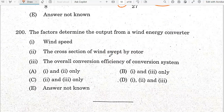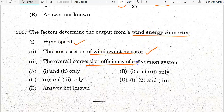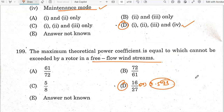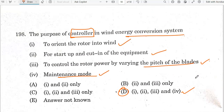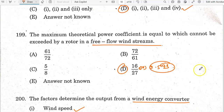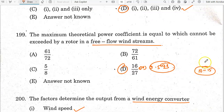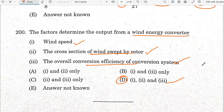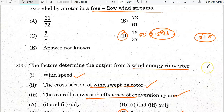The factors that determine the output from a wind energy converter are: wind speed, cross-sectional area swept by the rotor, and overall conversion efficiency. Option D is the correct answer. The discussion covered approximately 10 to 15 questions from the question paper today.